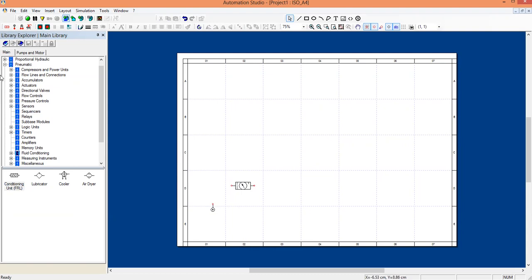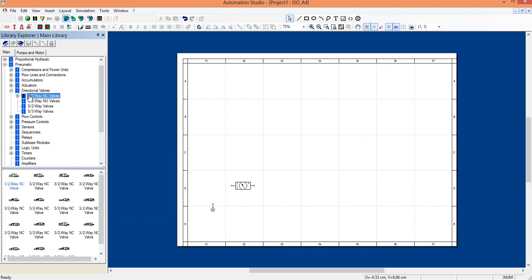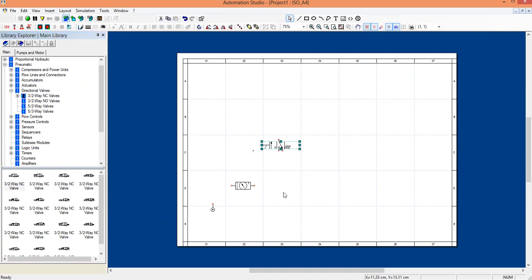The next component is the direction control valve, which is available under direction valves. We have three by two and five by two options — you can also change it to four by two. Just click on the three by two normally closed valve, drag it and place it on the window.